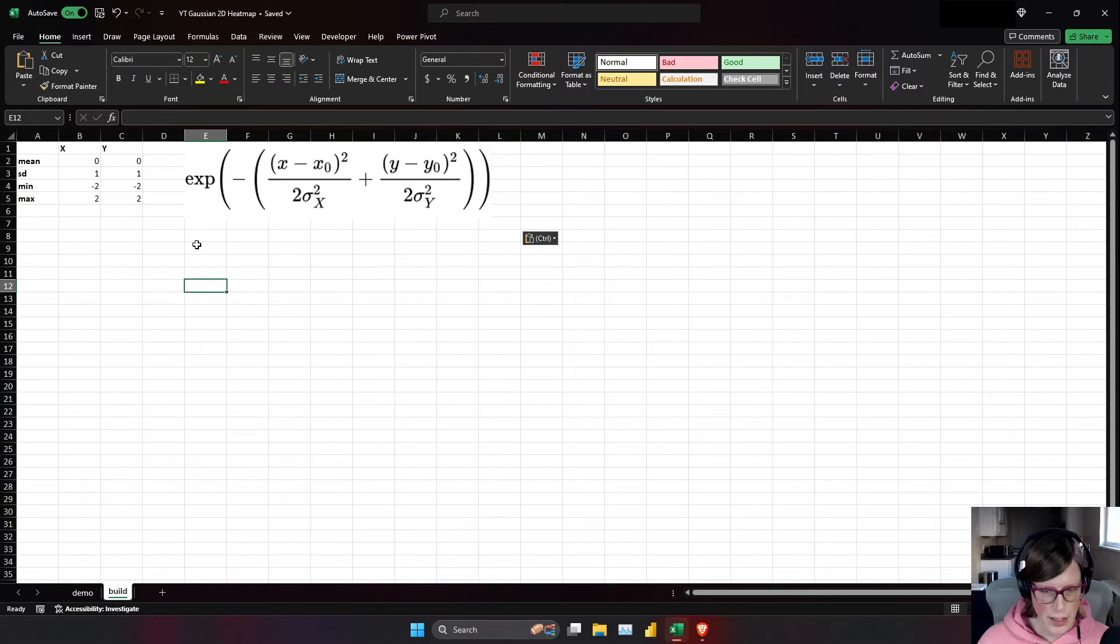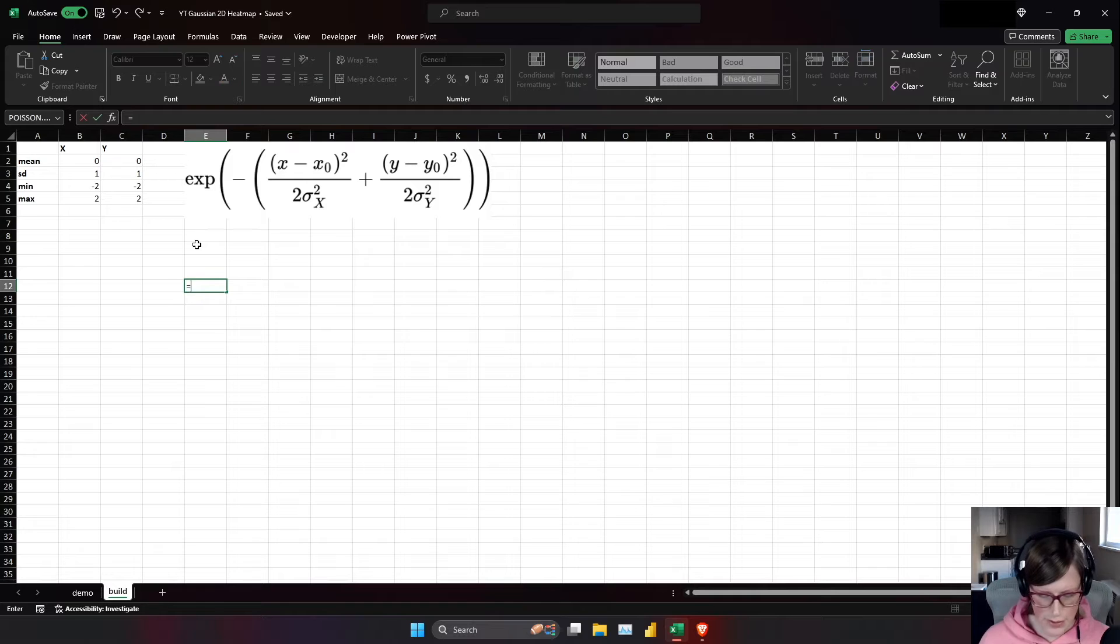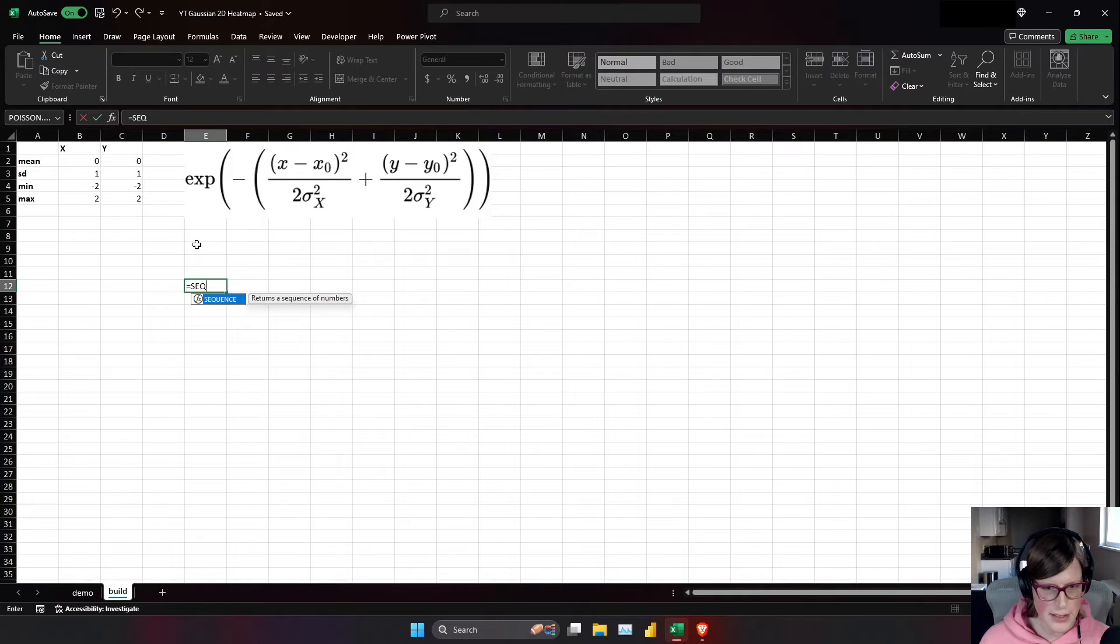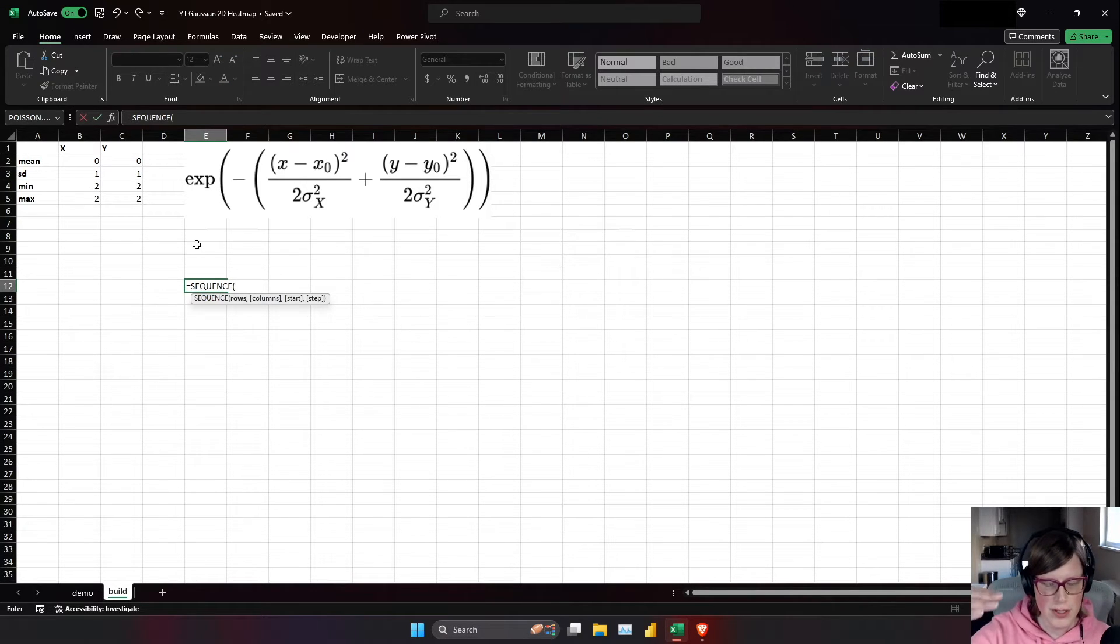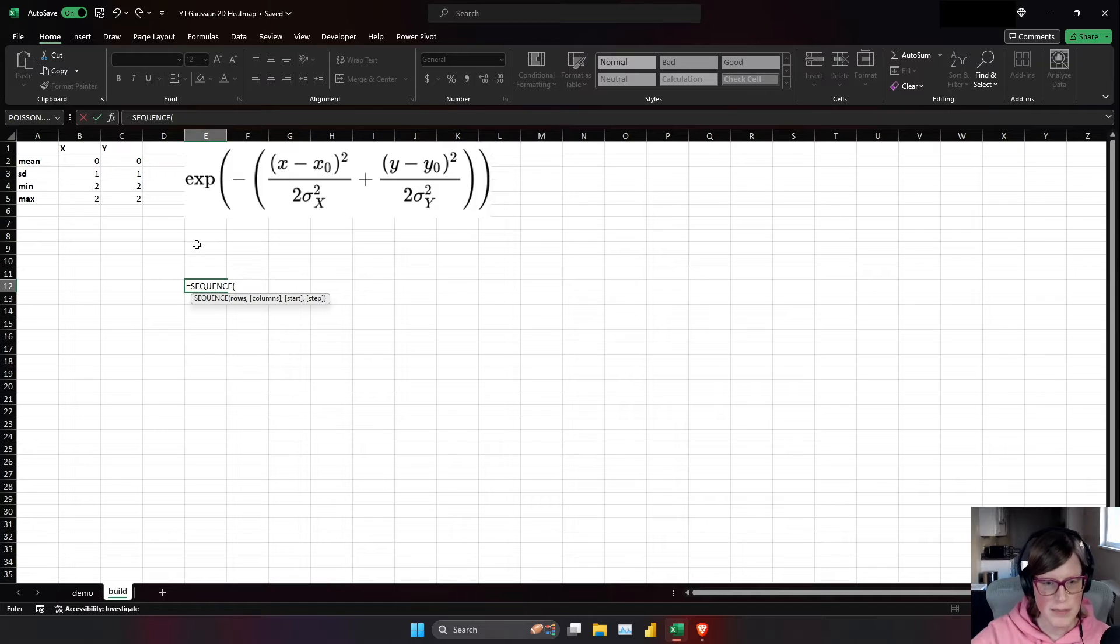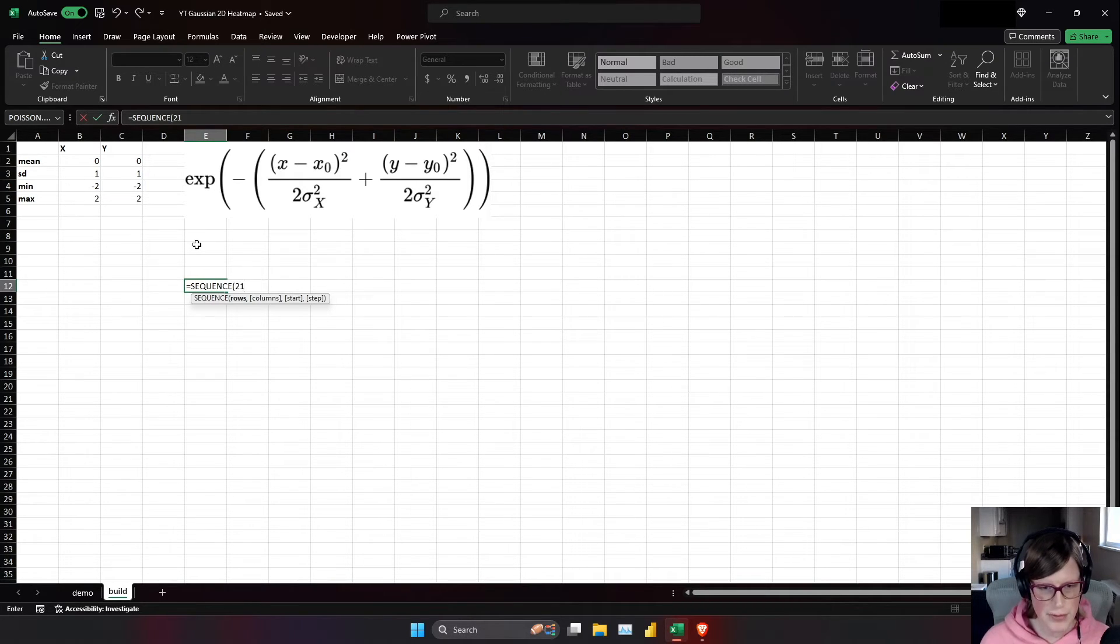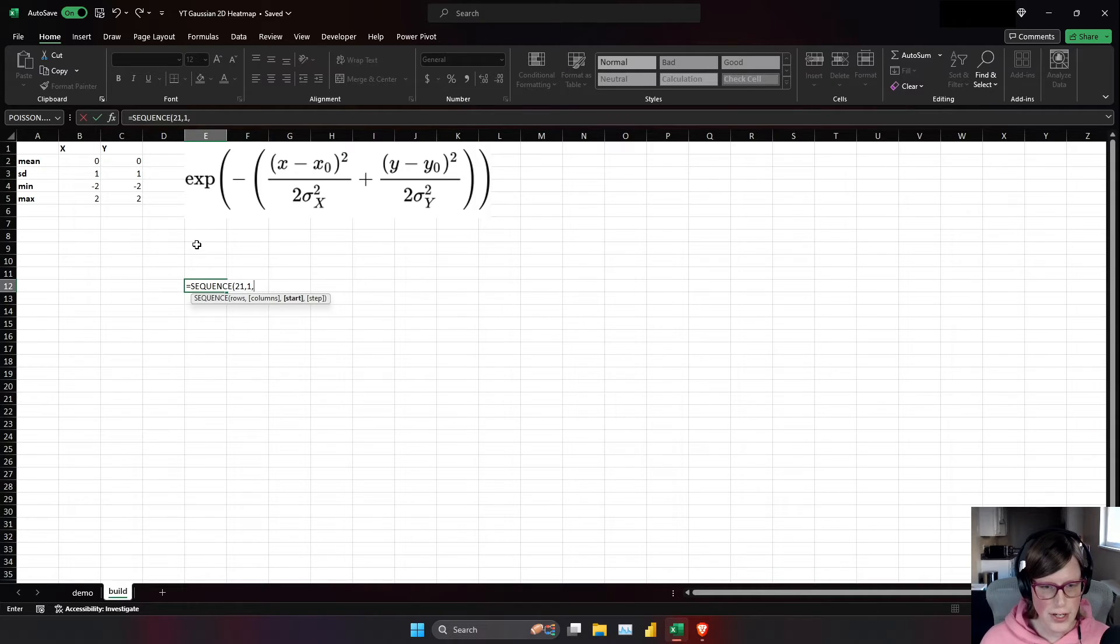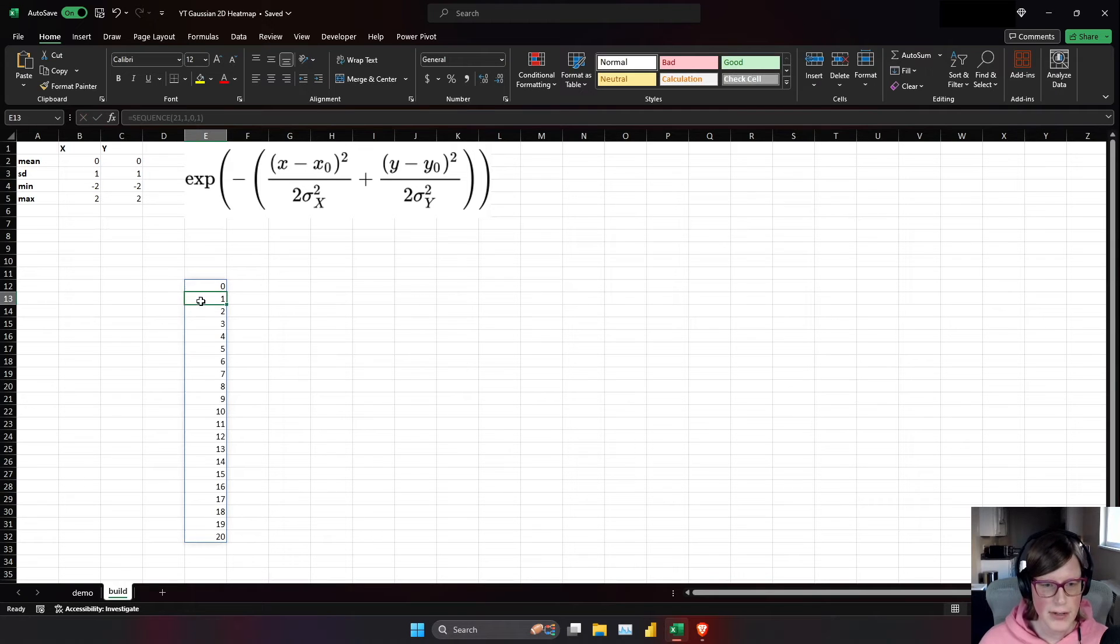I'll use the sequence function to make the indices. Sequence is an array function, so it will take what we're doing and spill down the rows that we want. So I want 21 rows, one column, starting at 0, and step size of 1. And there we go, 0 through 20.